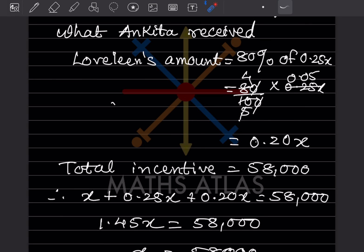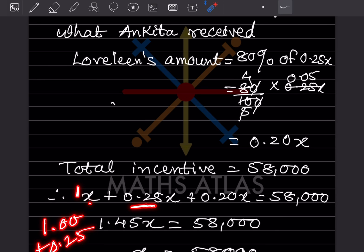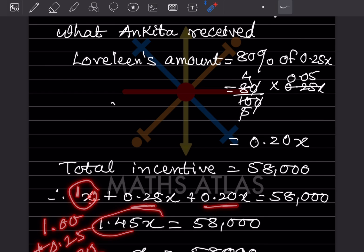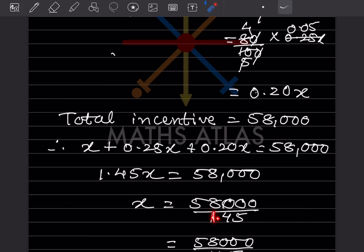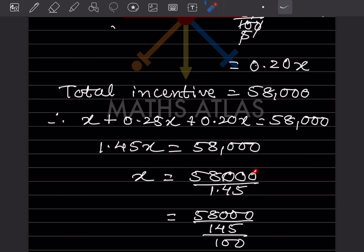For X, since Arun's share is just X, we write it as 1.00. So 1.00 plus 0.25 plus 0.20 — this is an important step: you must add 1 to represent Arun's share. So 1.45X = 58,000. X equals 58,000 divided by 1.45. We need to handle the decimal carefully to avoid mistakes.